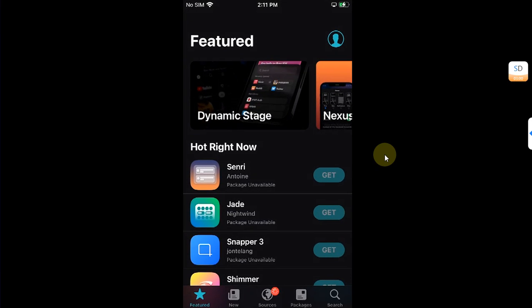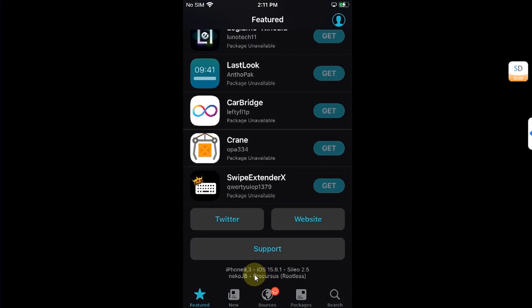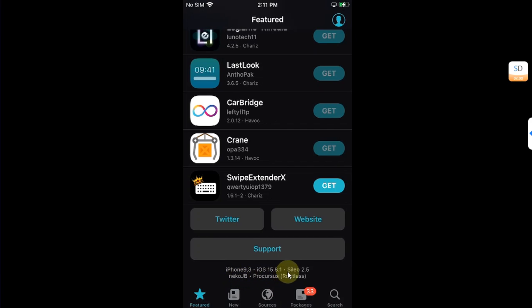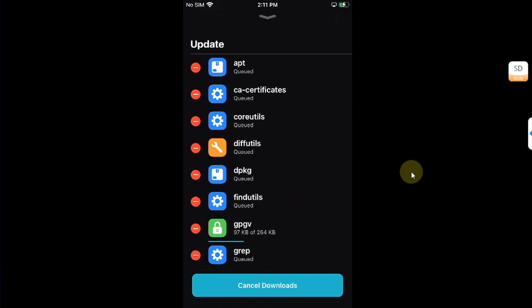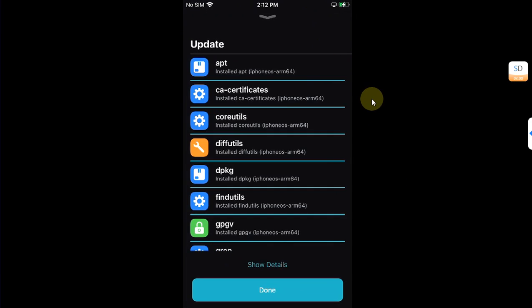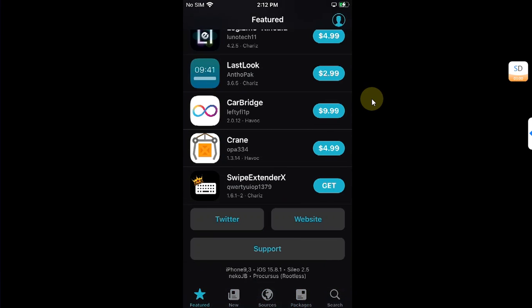It will get some files and then you will see Sileo on your home screen. Let's open it — Allow, Accept — and let's first show you the version: iOS 15.8.1, it's an iPhone 7, Neko jailbreak, and it is a rootless jailbreak. We have packages to be updated, so let's update all, confirm — it is complete without any error, without any issues.